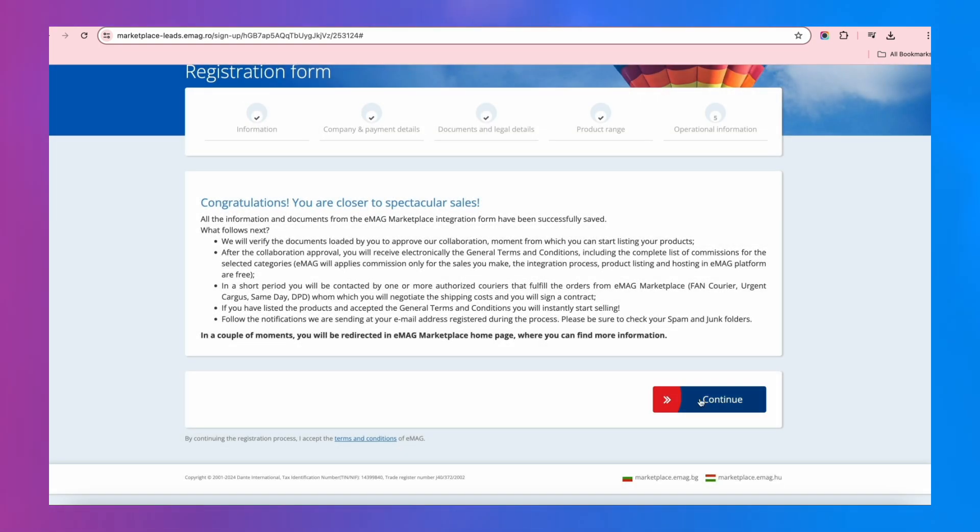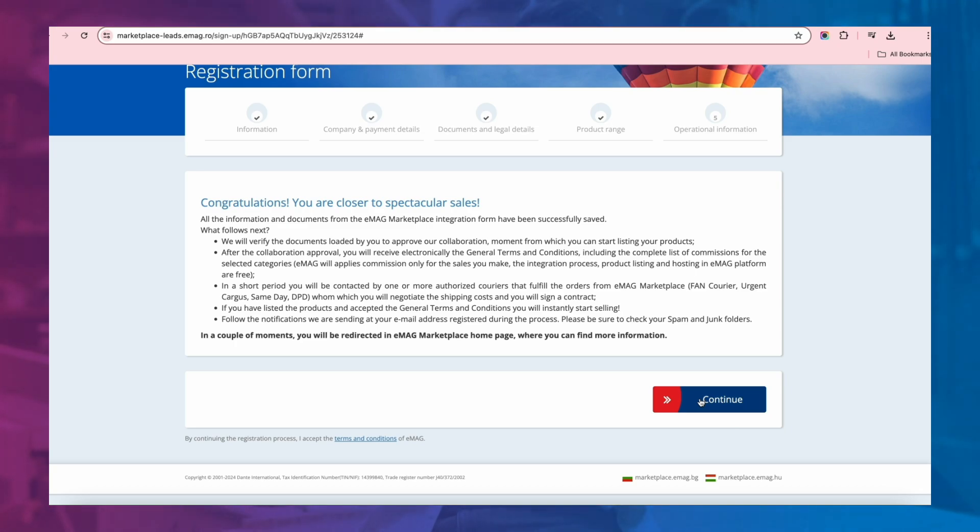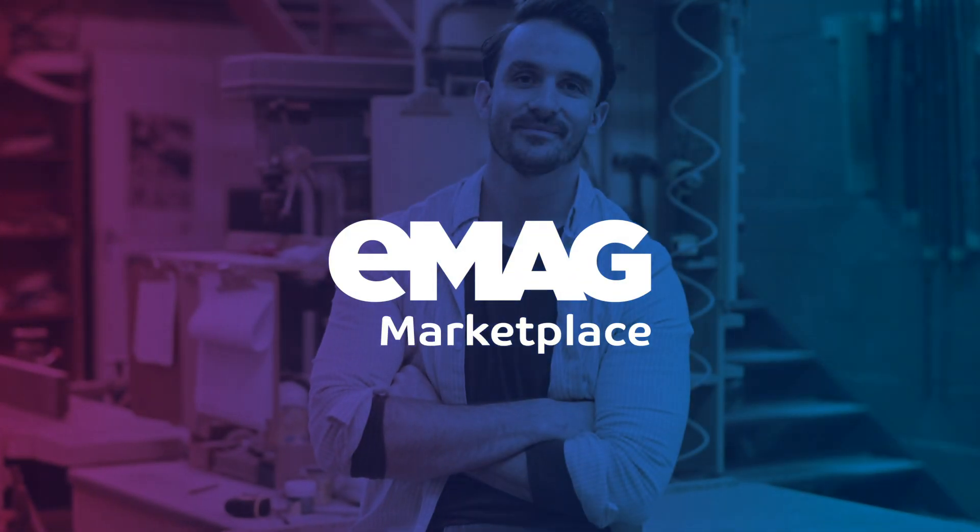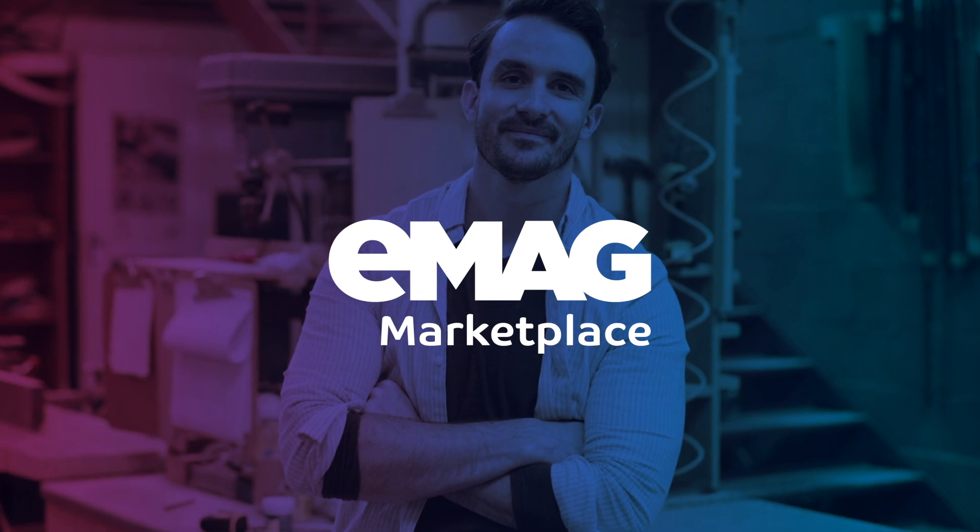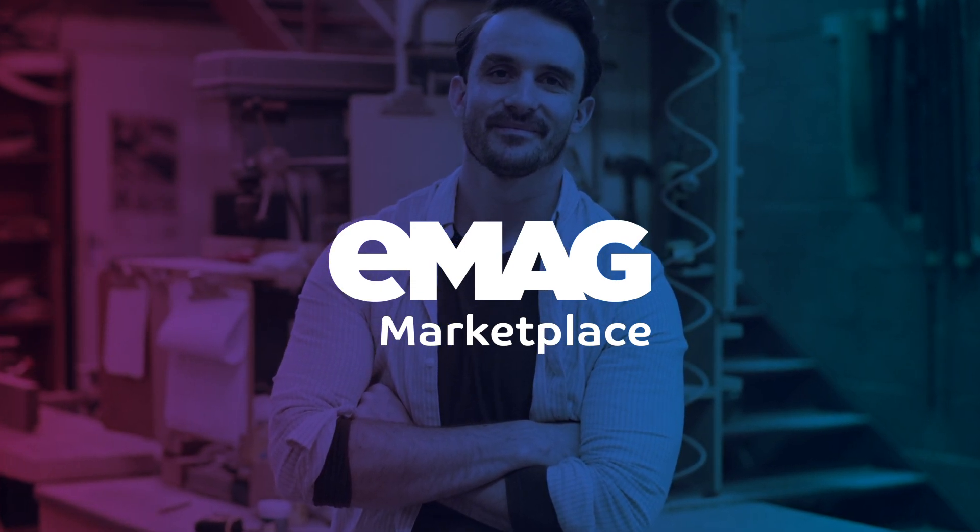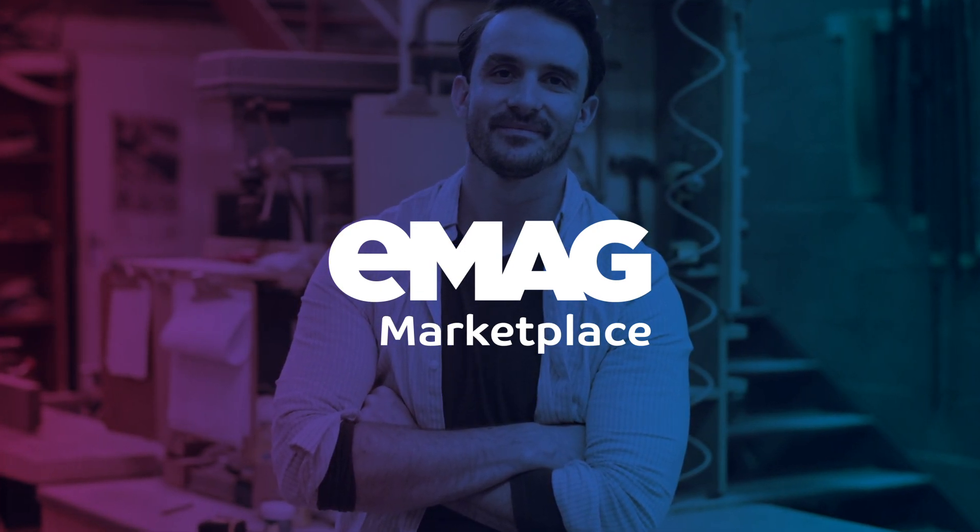All done. After we check the information you sent, you will get a confirmation email with the next steps. Congratulations! Soon, you will sell more with EMAG Marketplace.